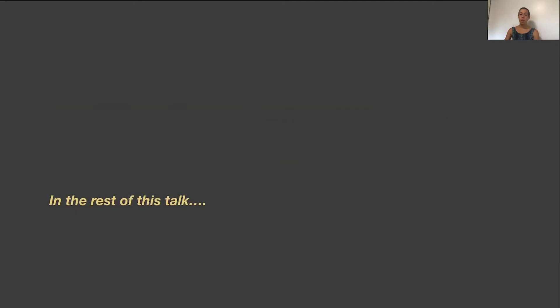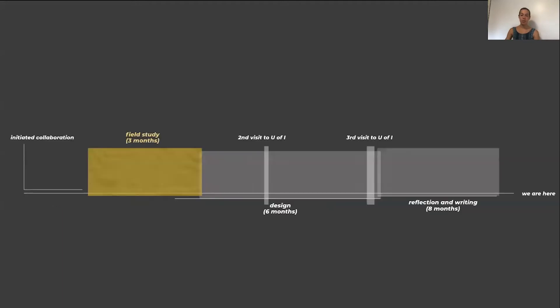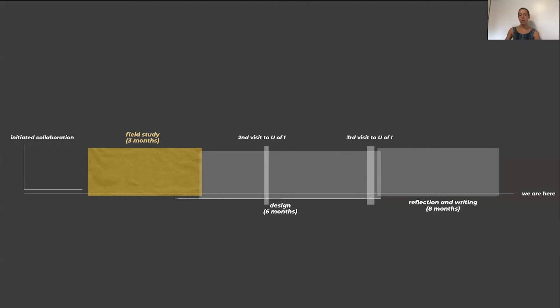In the rest of this talk, I'm going to tell you about some of the ways we adopted this new interpretivist perspective of design study and tell you about some of the exciting things that came out of doing so. Our design study had three main phases of research. The first phase consisted of an immersive field study at the University of Idaho, where I embedded myself in the lab of our collaborators for three months. During this phase, I was able to acquire a deep understanding of how our collaborators think about and work with their data.